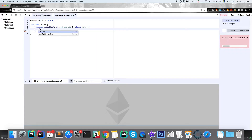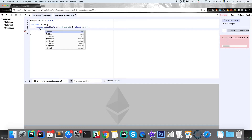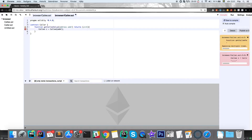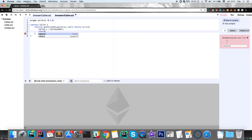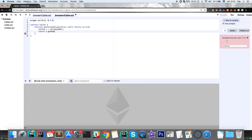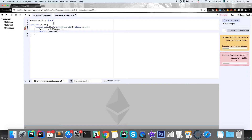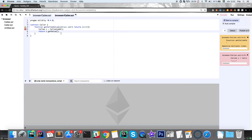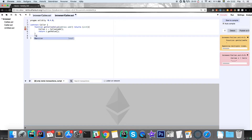Inside getCalleeValue, we create a callee object — if you're familiar with object-oriented programming, this is nothing new. We create a new callee object by calling callee with the actual address, which gives us a reference we can interact with the other contract from. Then we simply return c.getValue, which is the getValue function from the callee contract.